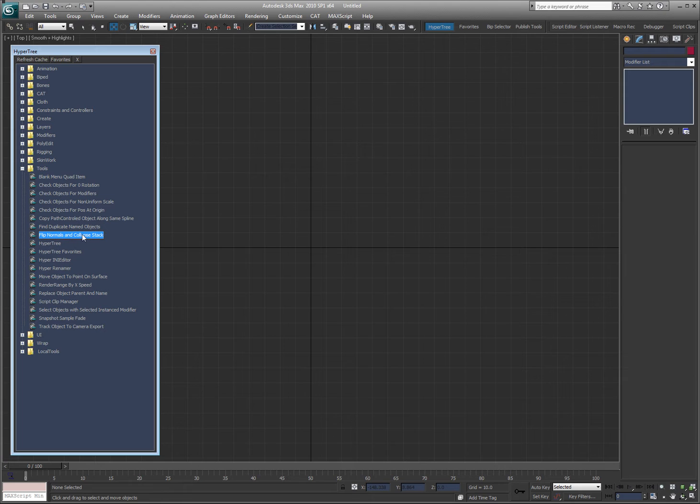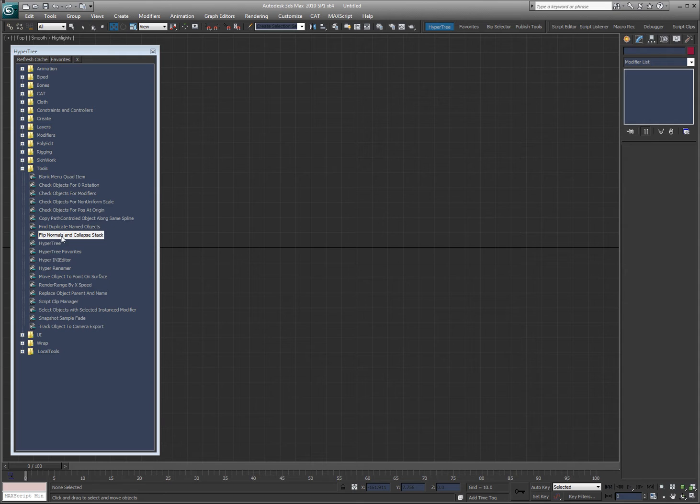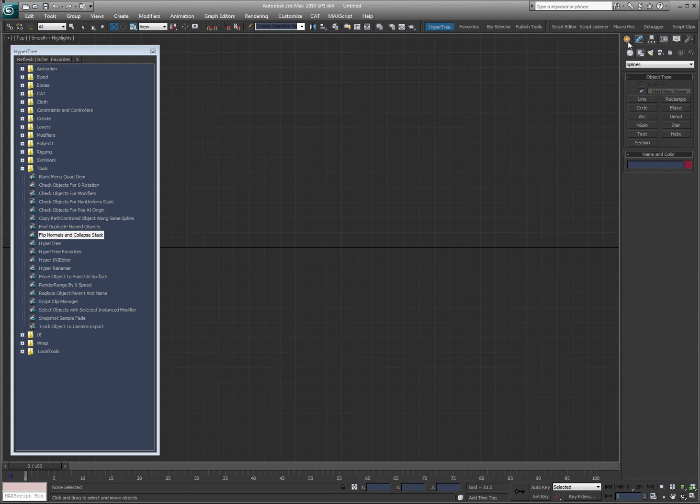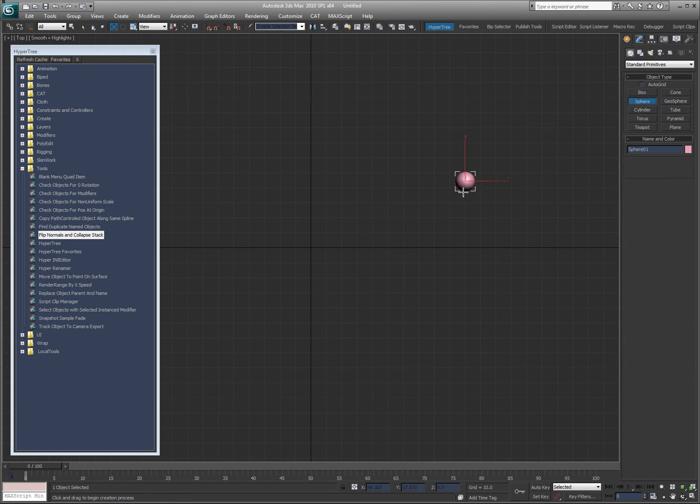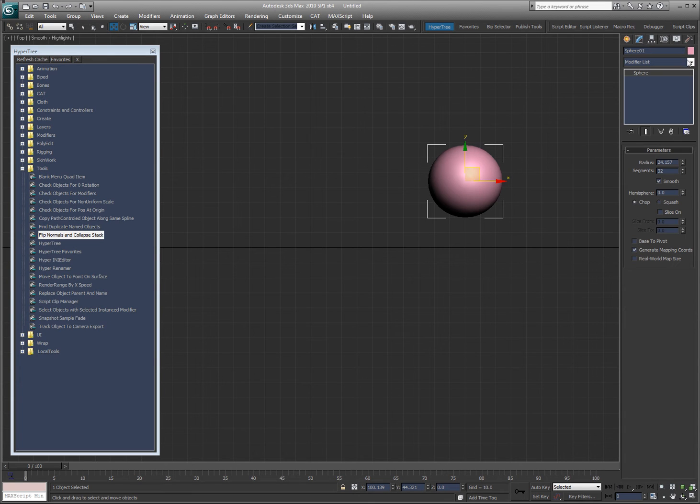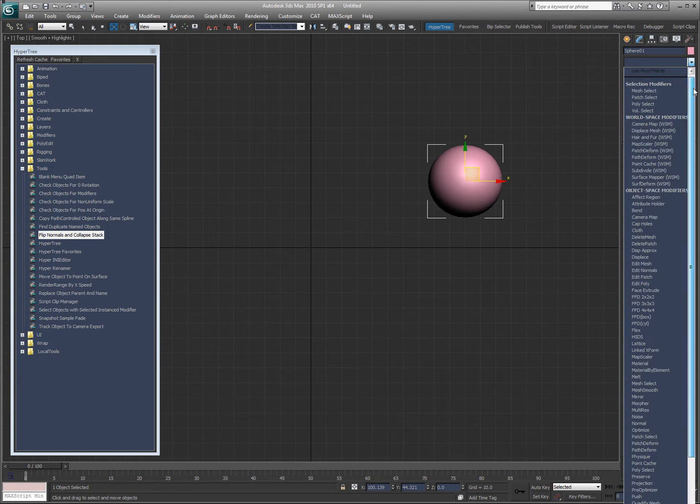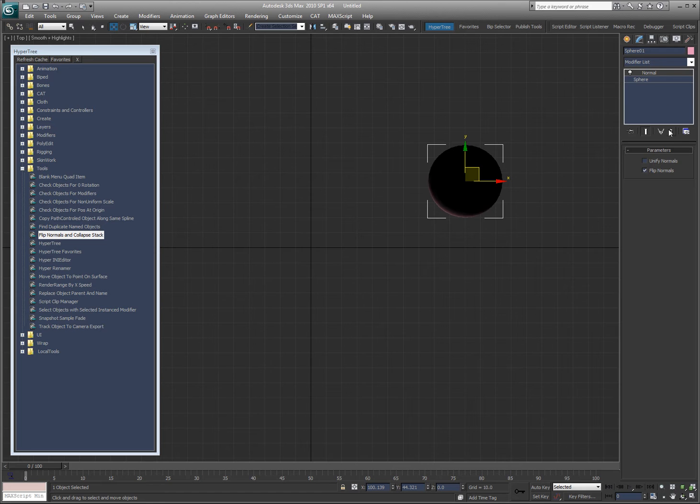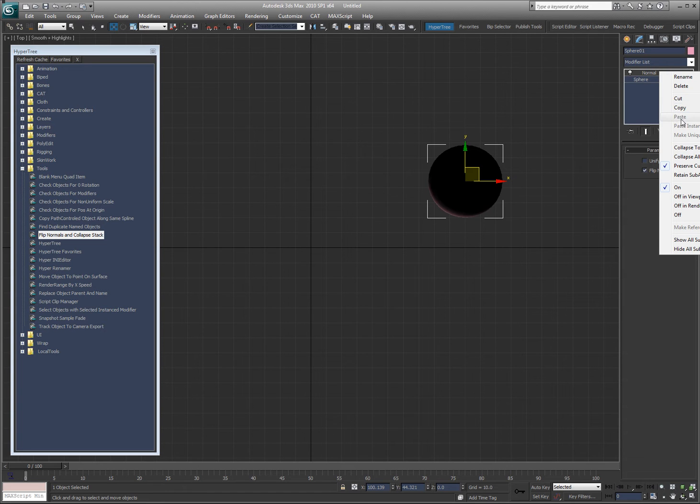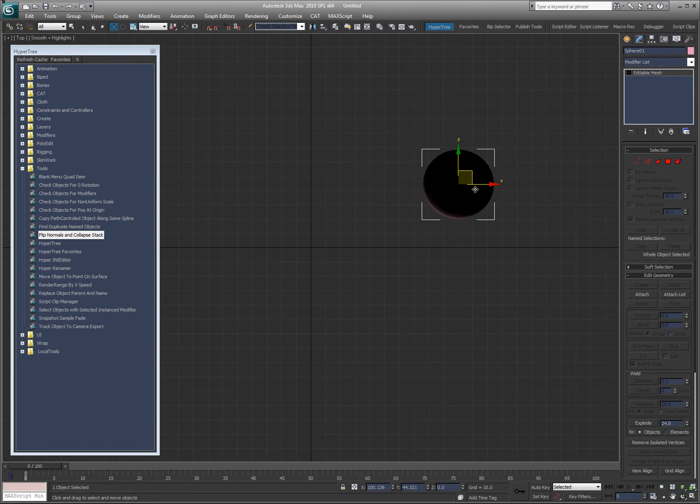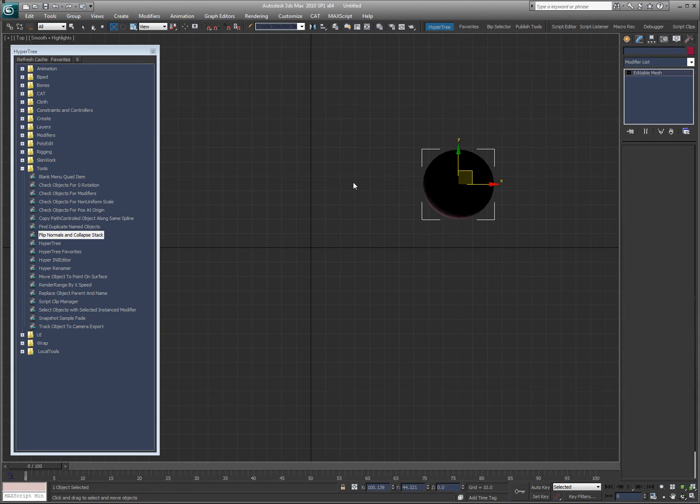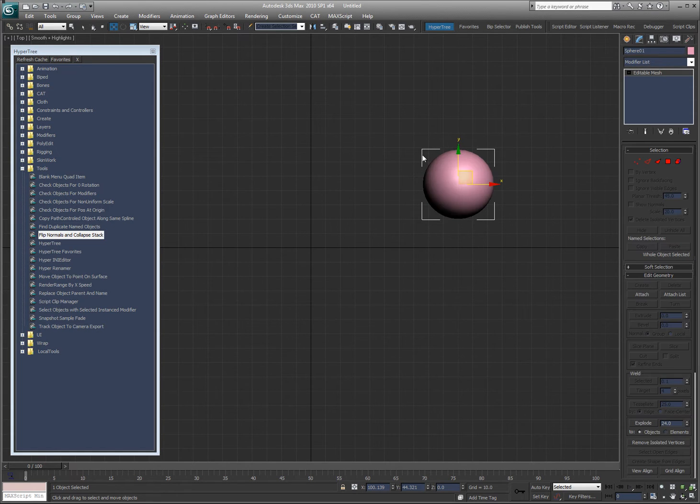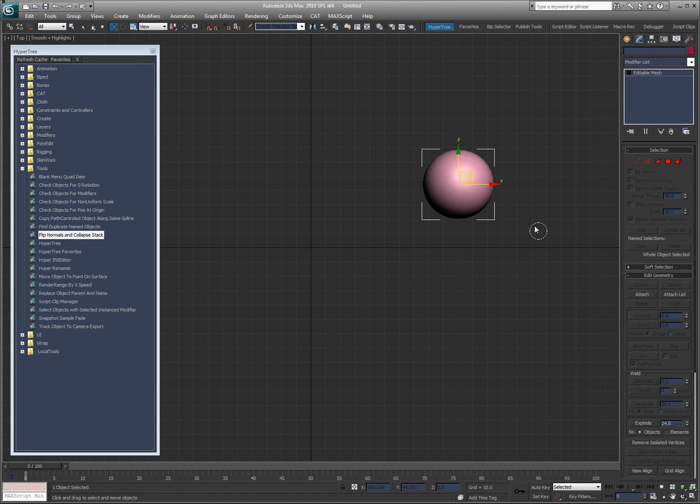Flip normals and collapse the stack. It's just a one-hit way of taking an object. We'll create a sphere again and we'll put a normal modifier on here and we'll flip it and collapse it down. So I have this object and what I want to do is I want to flip the normals and collapse it. So I just double-click that. Flips the normals and collapse the stack. So it's just a quick way to do that. That's all, nothing special.